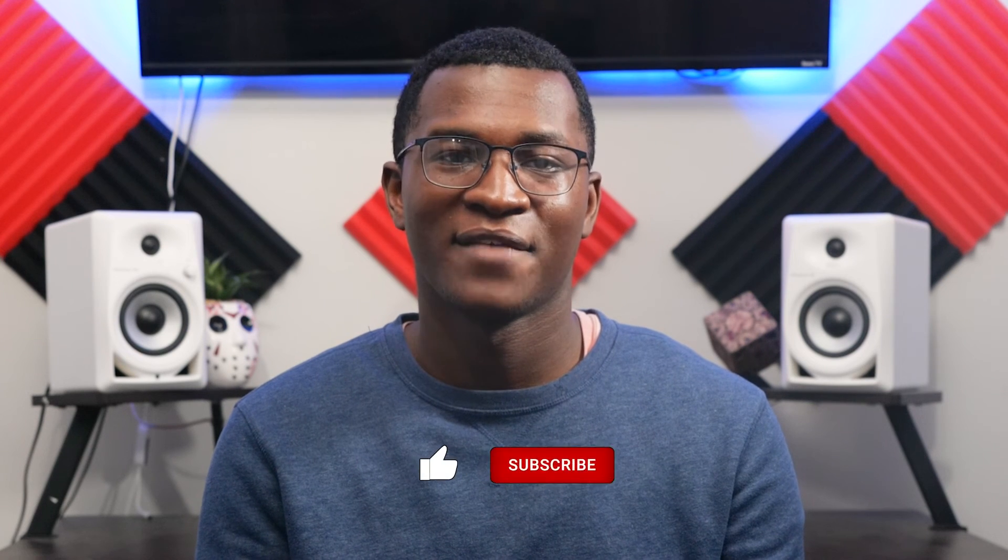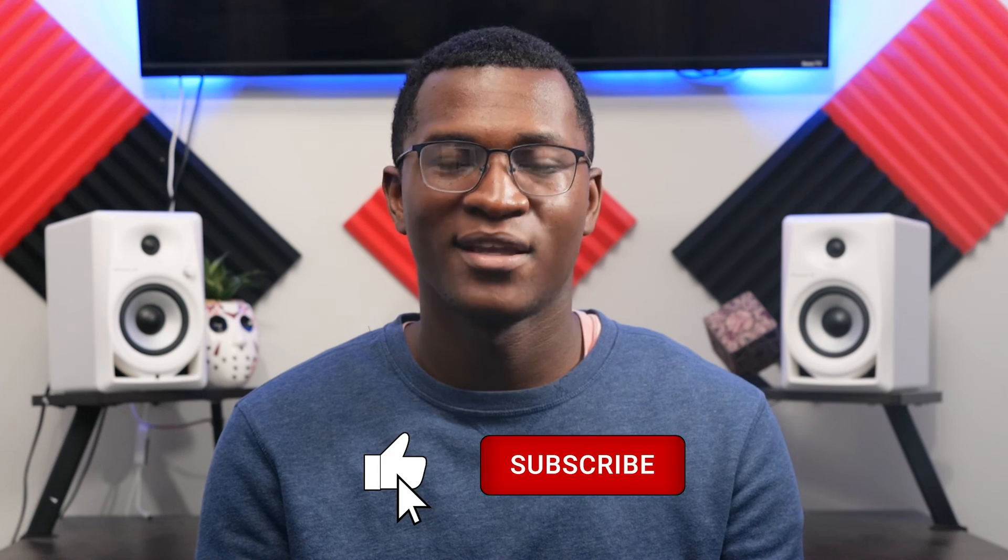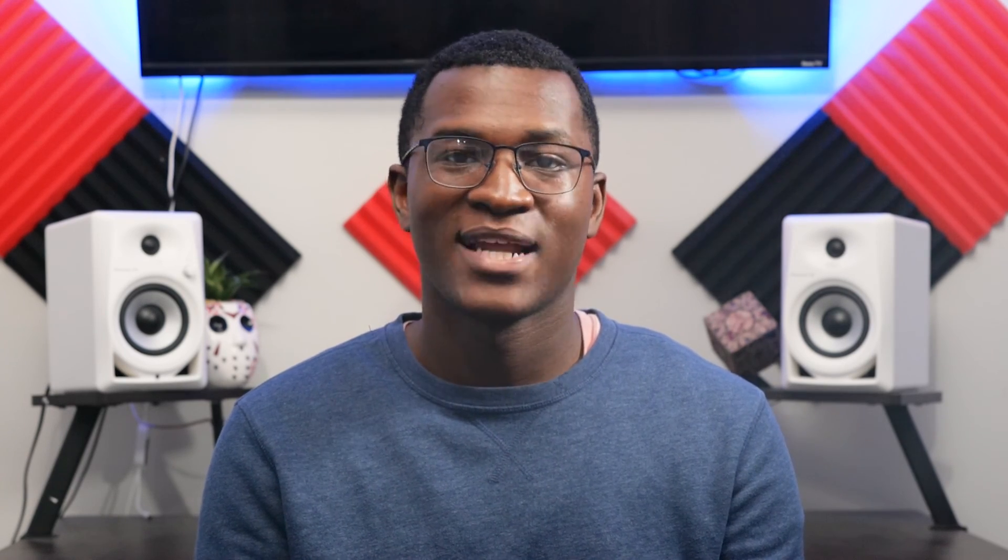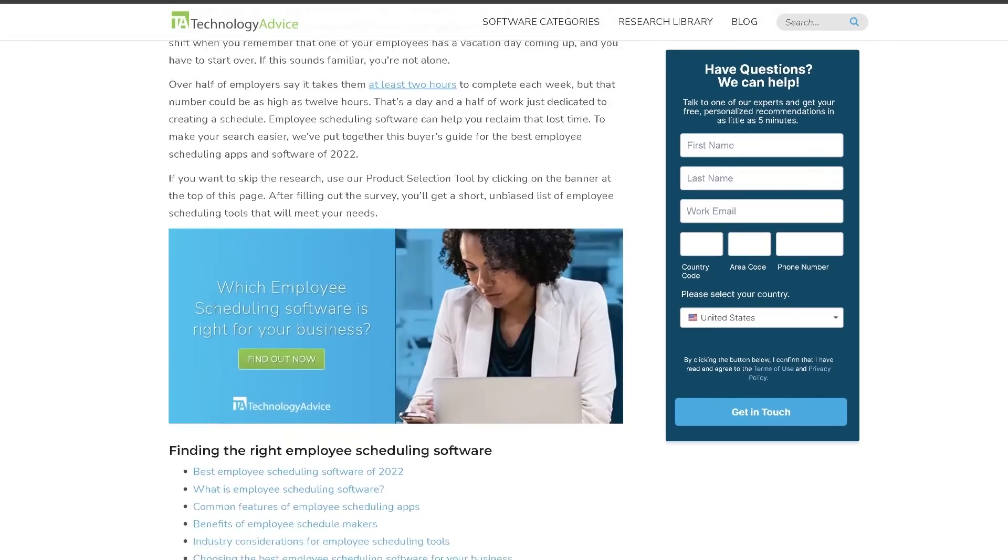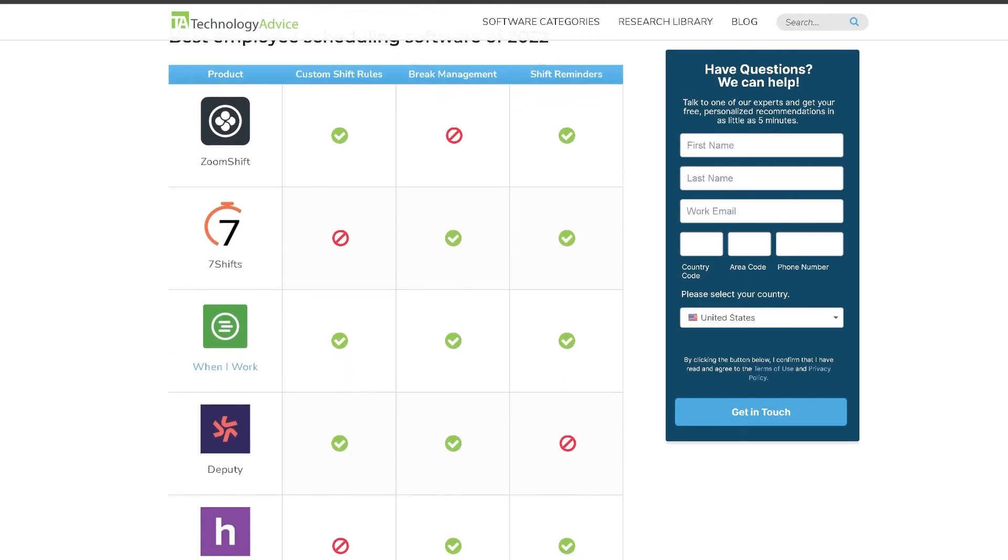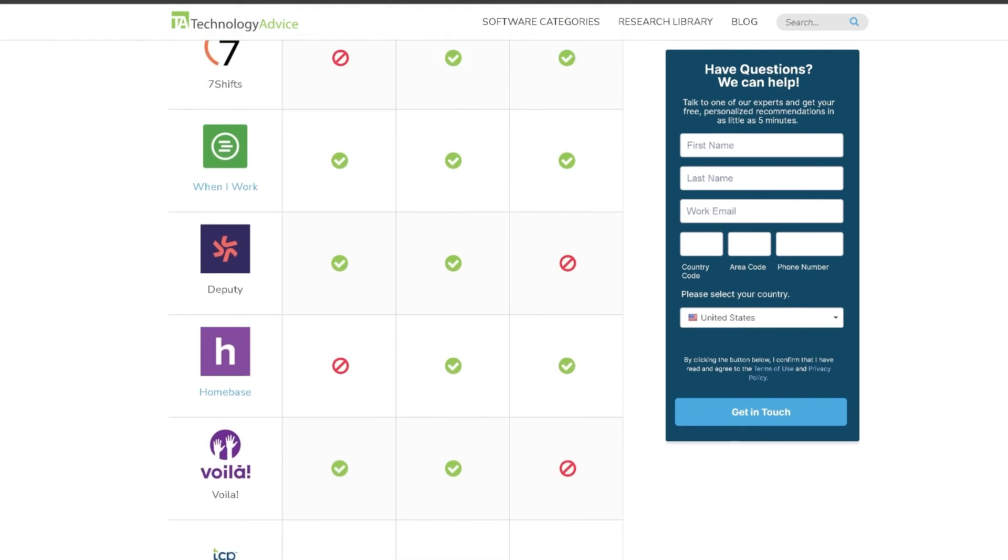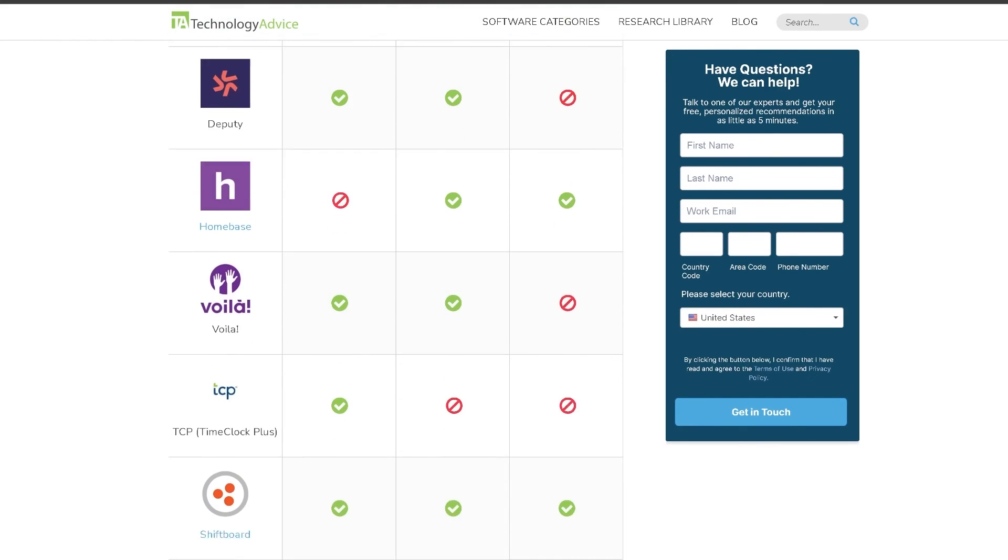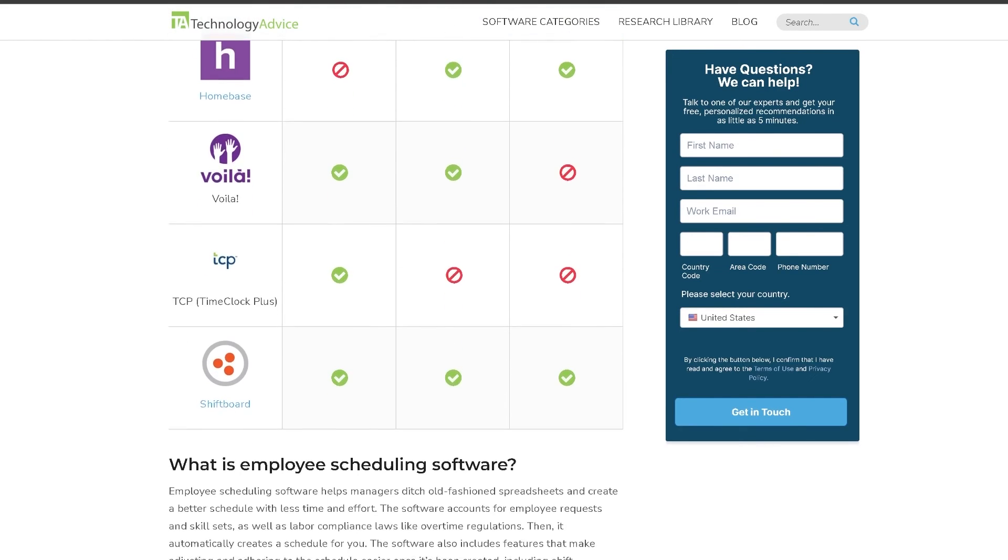If you find this video helpful, go ahead and give us a like, comment, and subscribe. And don't forget, visit our website at technologyadvice.com for our free list of the best time tracking software options available today. Click the button on the left to get started.